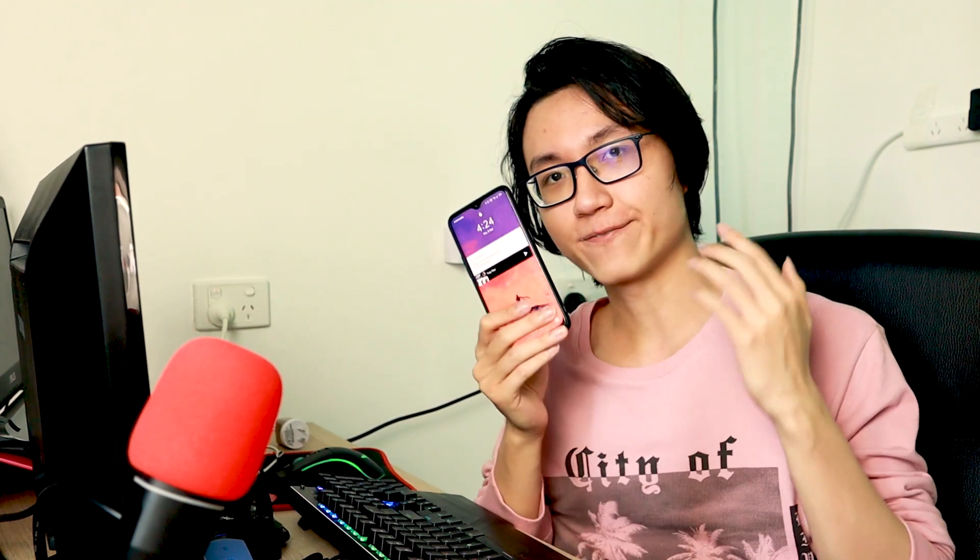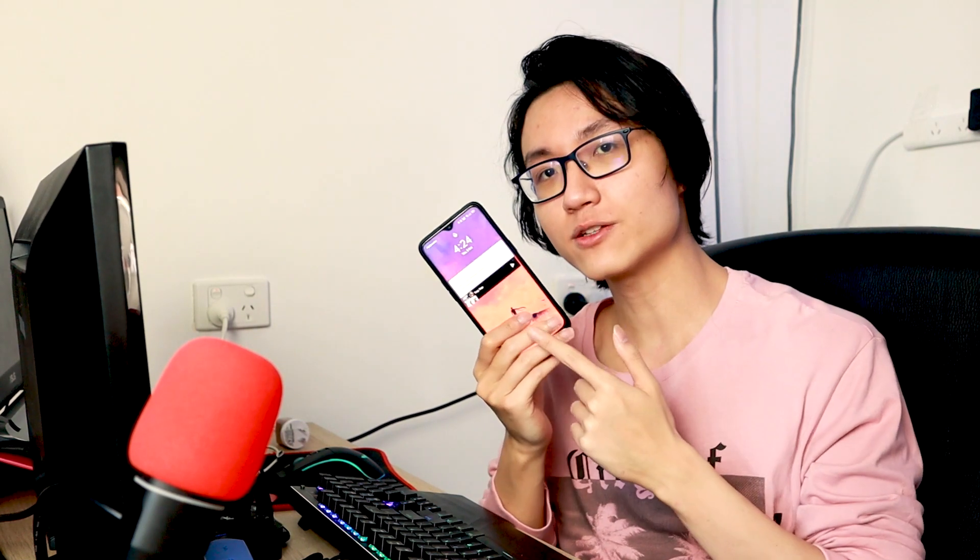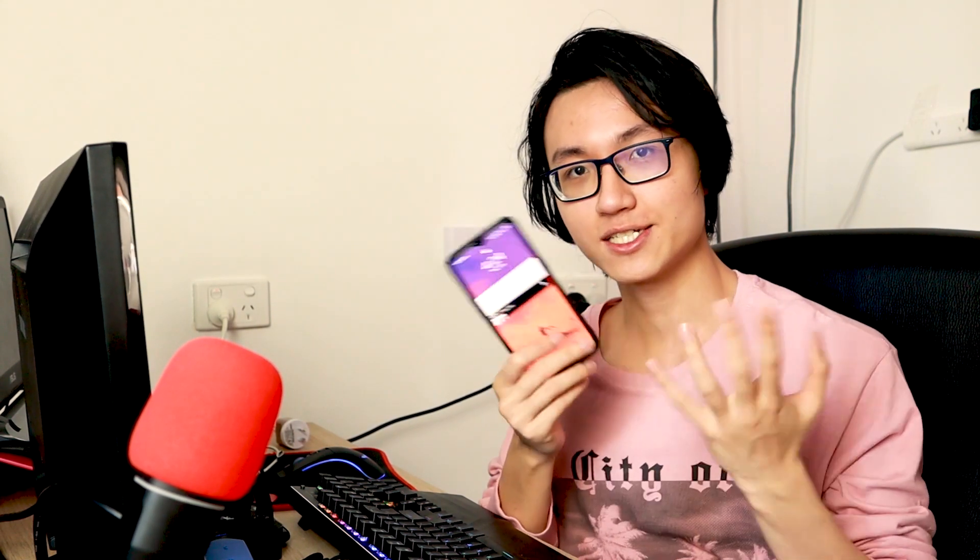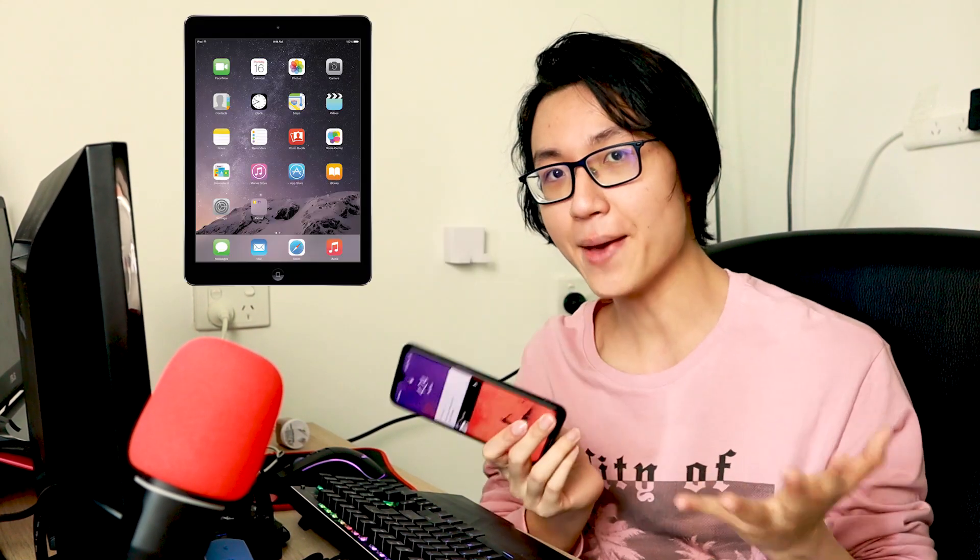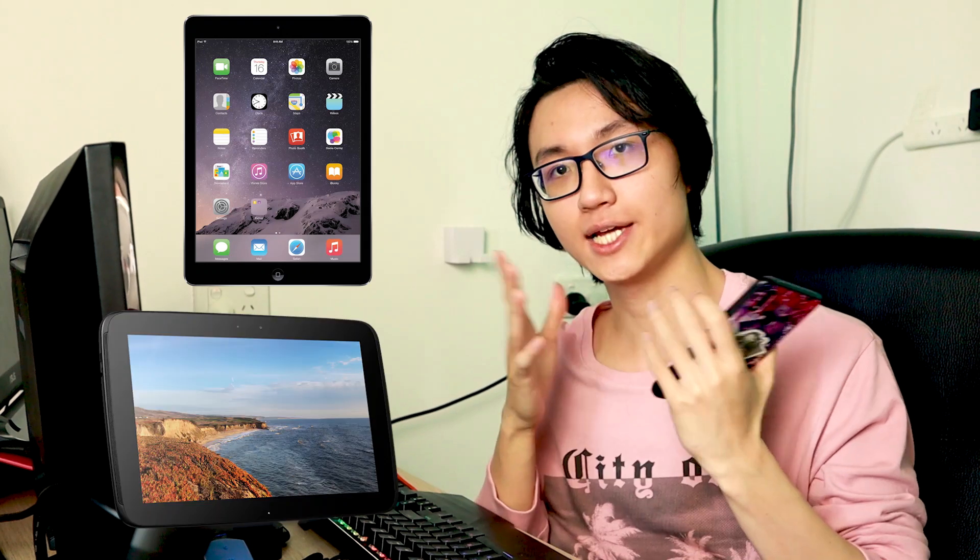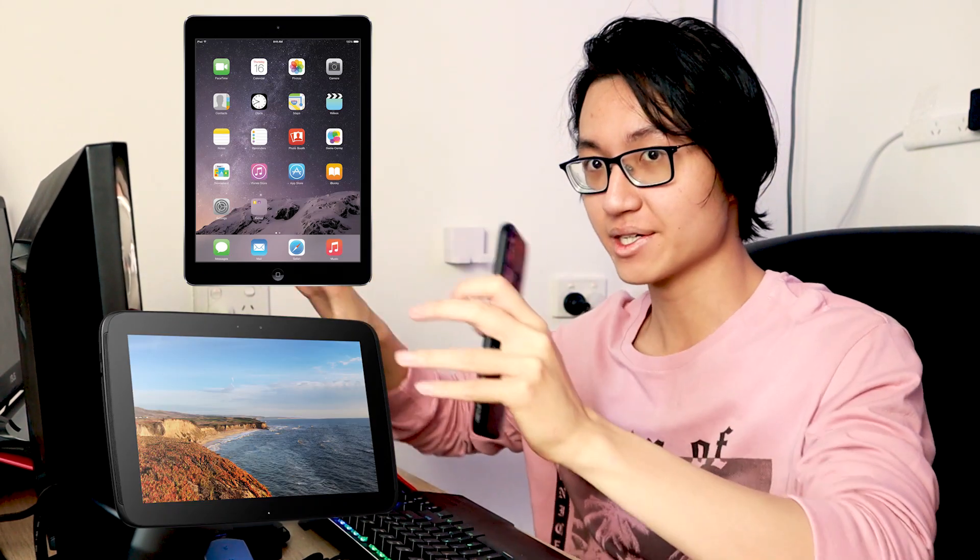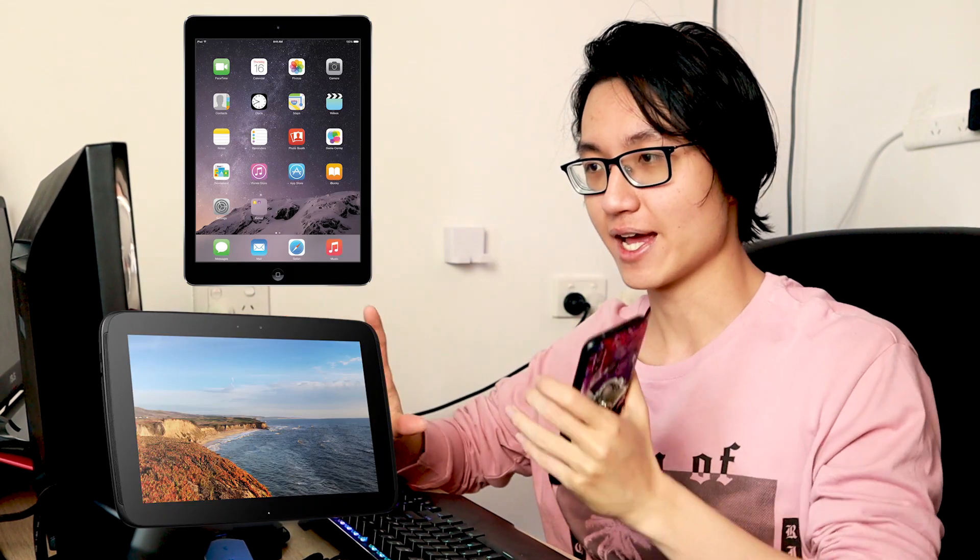So if you think your phone is too small to be a monitor screen, you can actually use an iPad or an Android tablet which is bigger screen and it is more flexible as long as you can download the Spacedesk app.